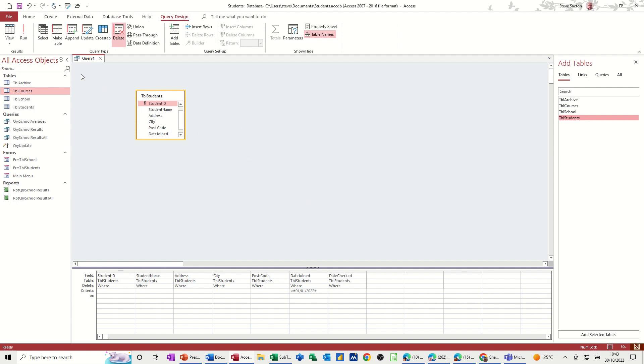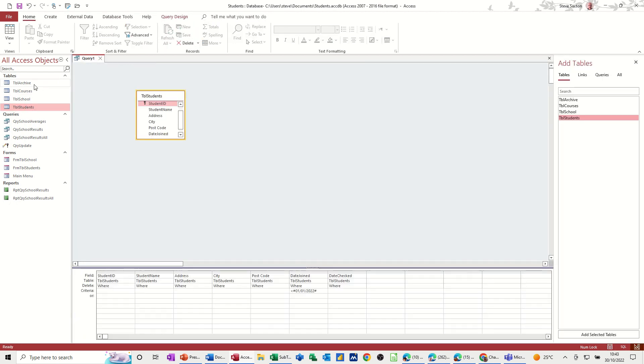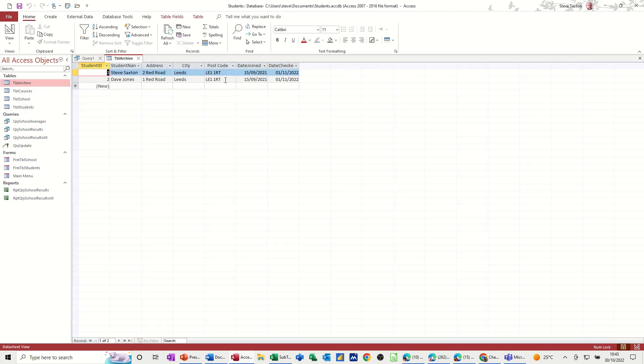And then if I just check that it's pulled them 2021 off this table, which it has, and I've still got them in there. If I made a mistake, I can copy and paste them back in. But it would change the ID numbers.